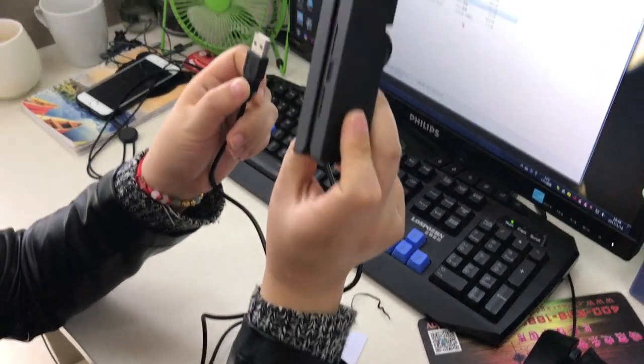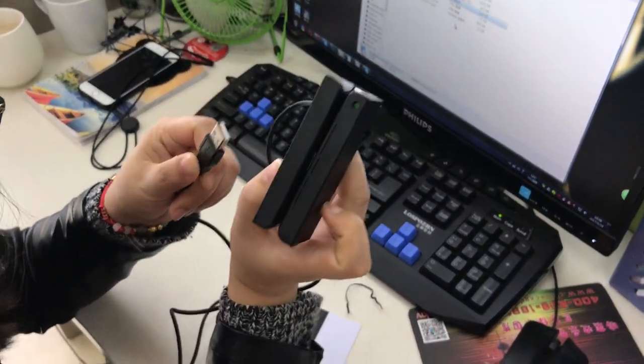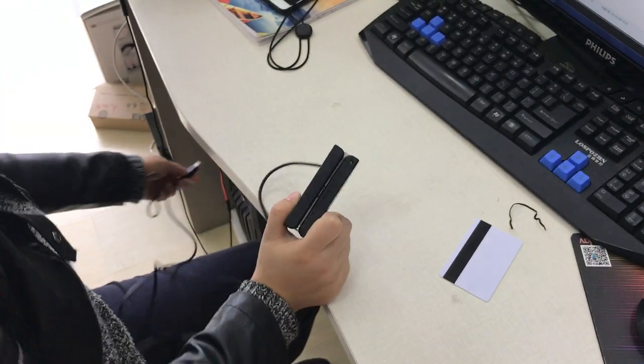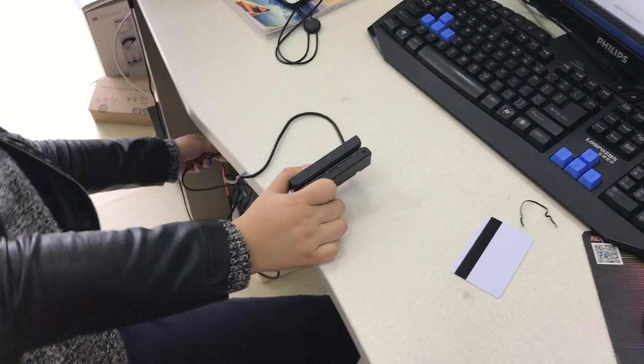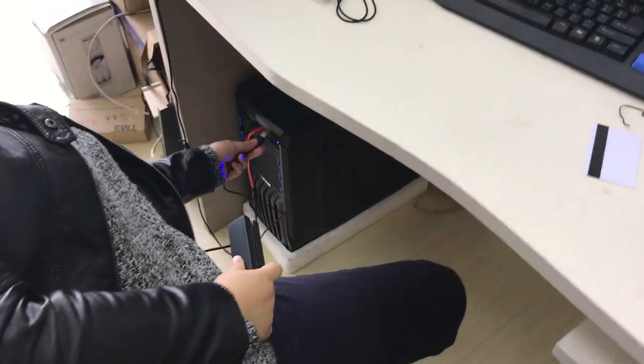This is the MSR 100 USB version, connected with your PC.